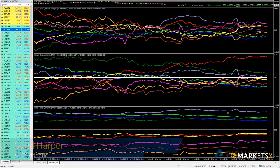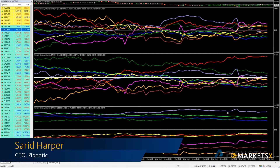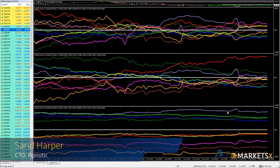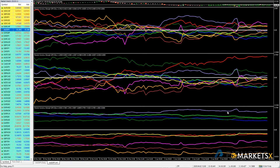Hey folks, welcome to the Pipnotics Symposium for the 3rd of April 2020. Today we are going to look at a bit of theory — specifically how we can use currency strength together with supply and demand to increase the probability of our trades.